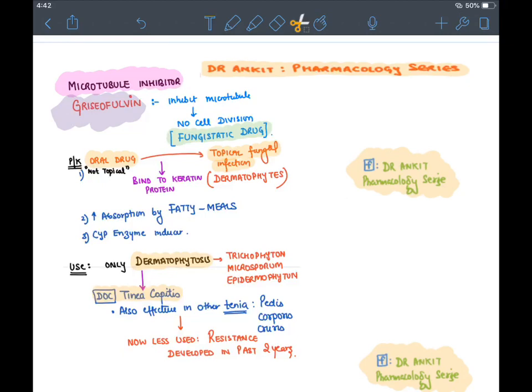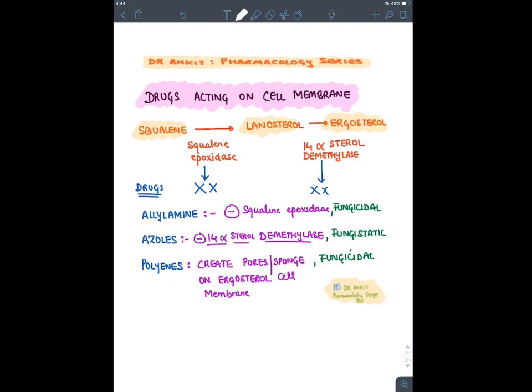For cell membrane drugs: squalene is converted to lanosterol via squalene epoxide — inhibited by allylamines. 14-alpha demethylase is inhibited by azoles, and polyenes like amphotericin B create pores. Allylamines (terbinafine, naftifine, butenafine) are fungicidal, given as 1% cream or orally, and are the drug of choice for any type of fungal skin infection.